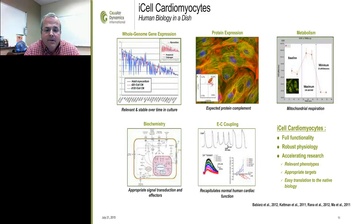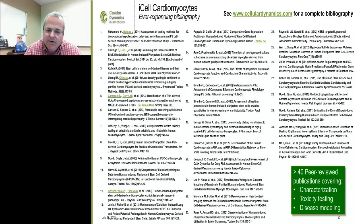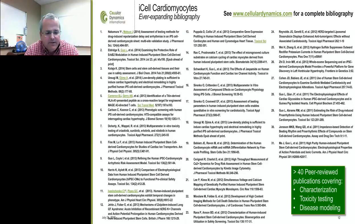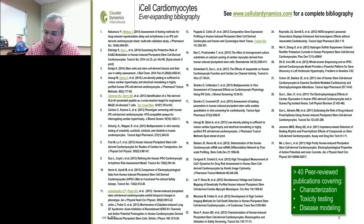You can take my word for it, or visit our publication database with well over 40 publications spanning basic characterization through a variety of toxicity testing approaches, as well as disease modeling and phenotypic screening. I strongly encourage you to visit that if you have additional questions about items not covered in today's talk.